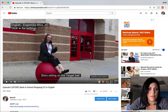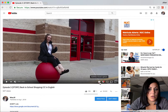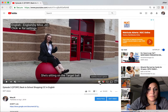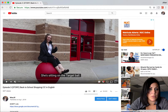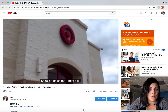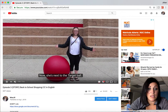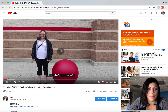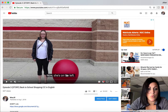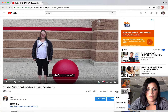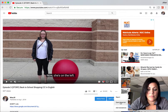I click here and I have the captions on the screen — English by Miss Jill. Now if I don't want to see those captions there, I can go over here to these three little dots and click 'Open transcript.'